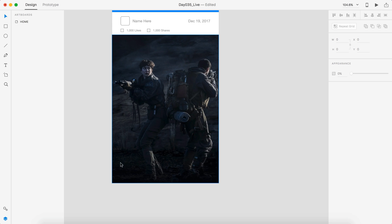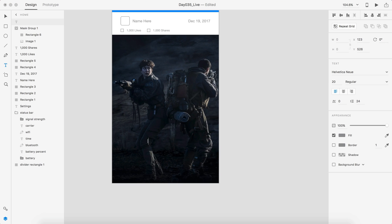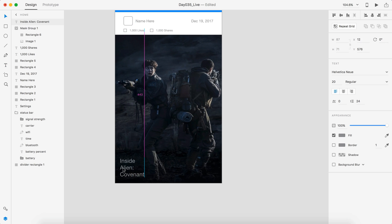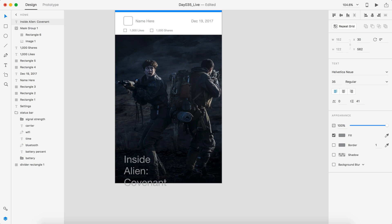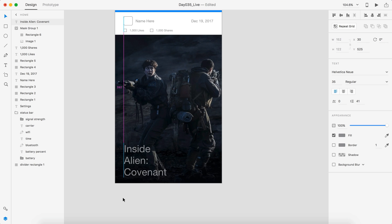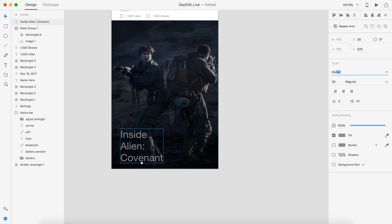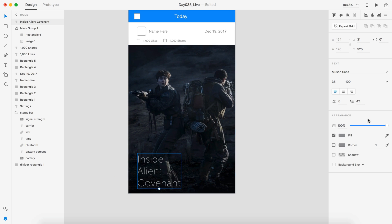Now our text is going to go over here in the bottom corner. I'm going to add the text — 'Inside Alien Covenant'. We're going to position the text down to the bottom with 30 spacing on the side and about 30 from the bottom edge. Let's bump up the font size to around 35 since this is the title — it needs to be pretty big. For this text I'm actually going to change it to Museo Sans, just because this text stands out a little better than Helvetica, and since this is the title I want that to happen.